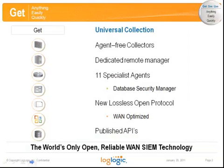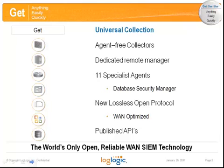IT data is everywhere. It's the audit logs, system logs, the network flow data, the user directories, asset databases, activity reports, and hundreds of other unstructured records of human and machine activity on your IT systems. Sadly, there are almost as many ways to collect all this data as there are ways to produce it in the first place.